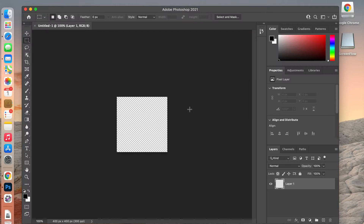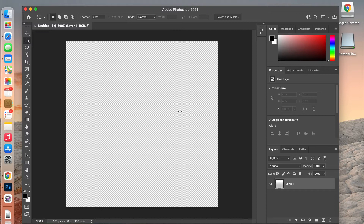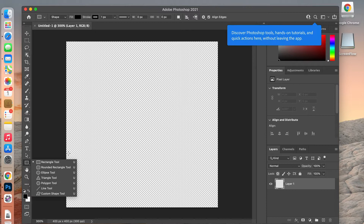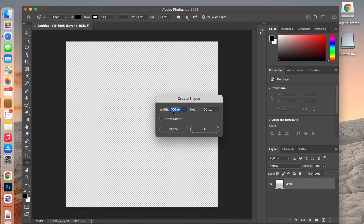I'm going to zoom in by hitting Command and then the plus key on the keyboard, and then we're going to create our circle. I'll choose the ellipse tool, click on it, set my width to 100 pixels with a height of 100 pixels, hit From Center, and click OK.